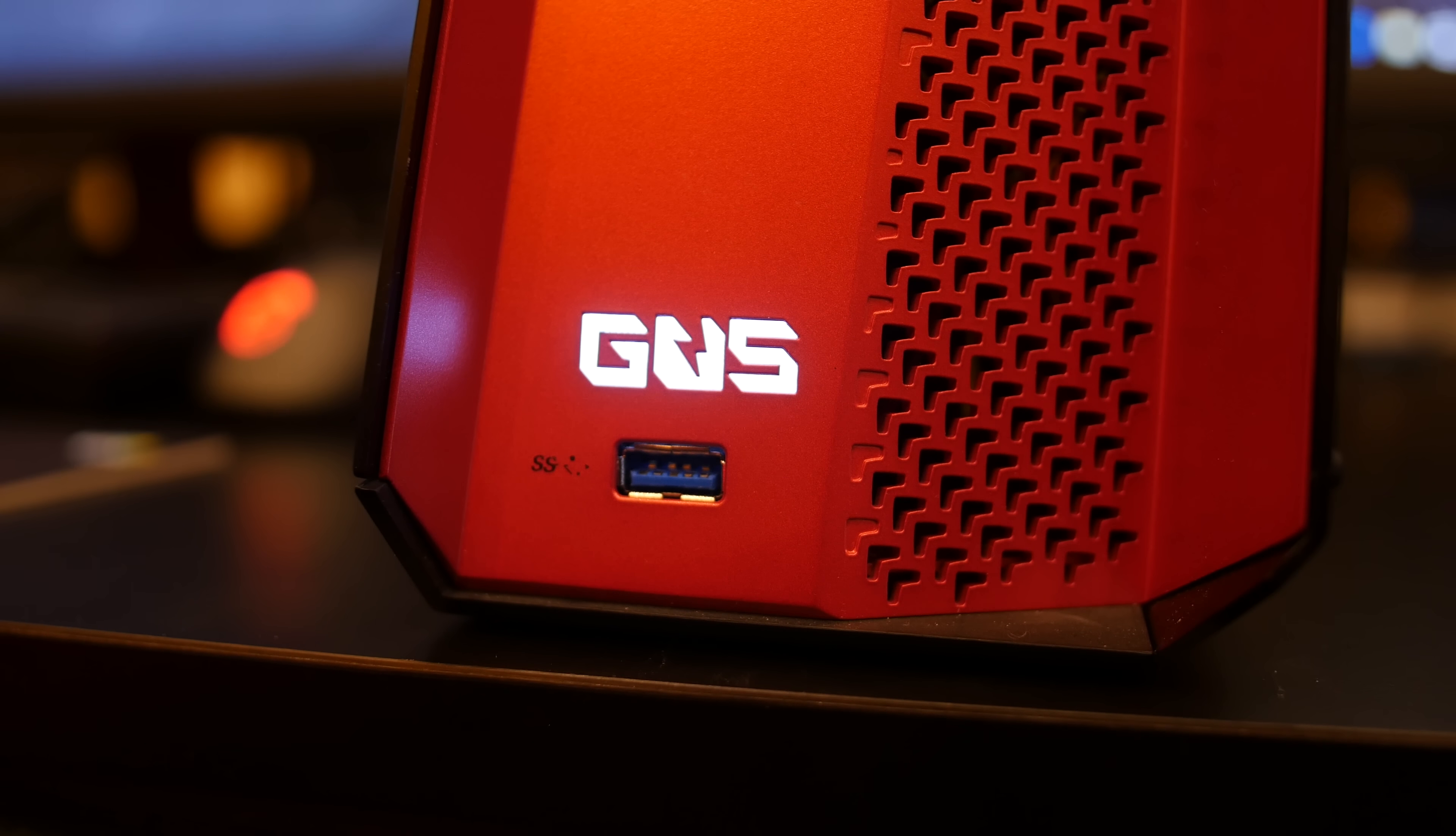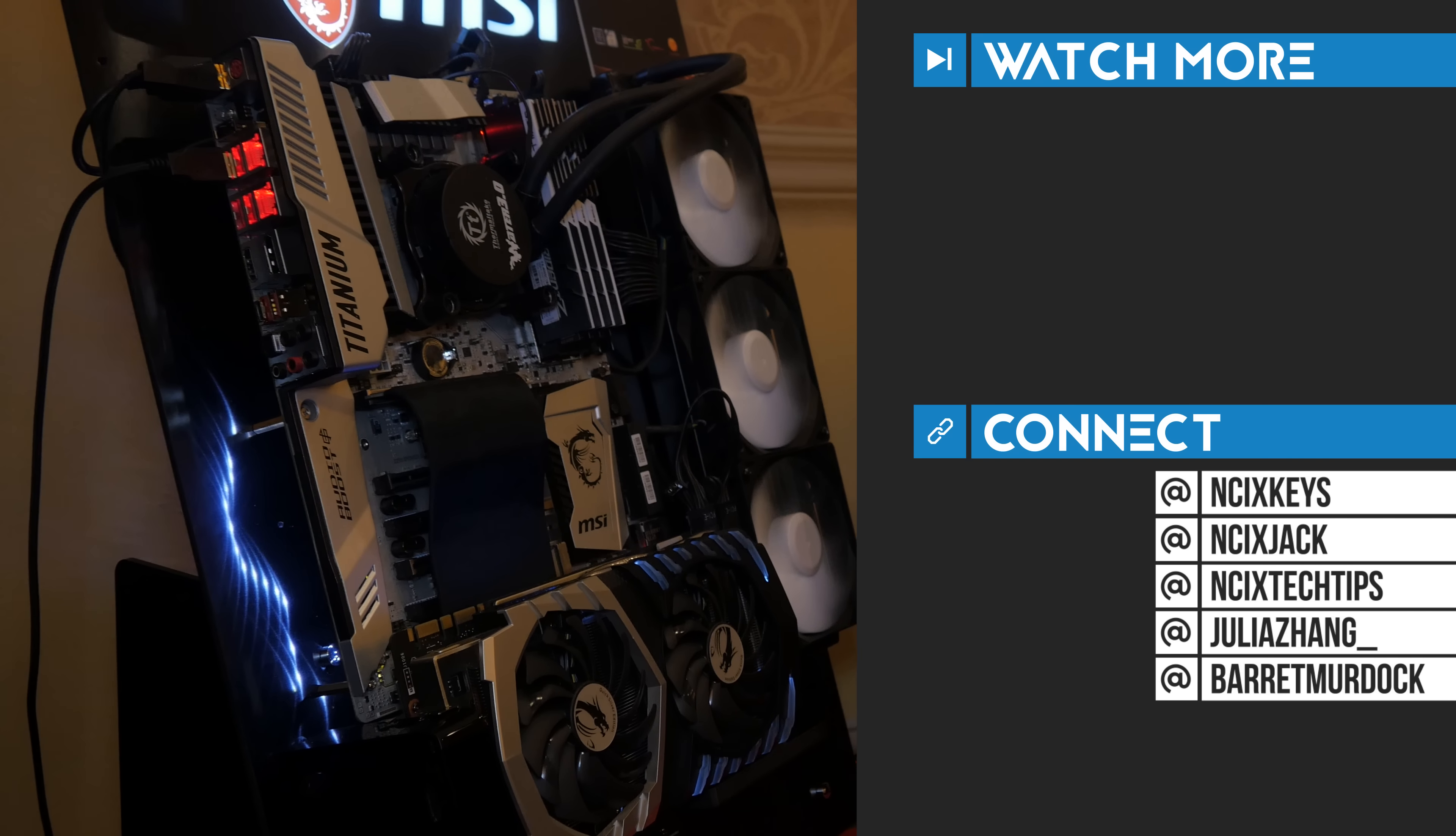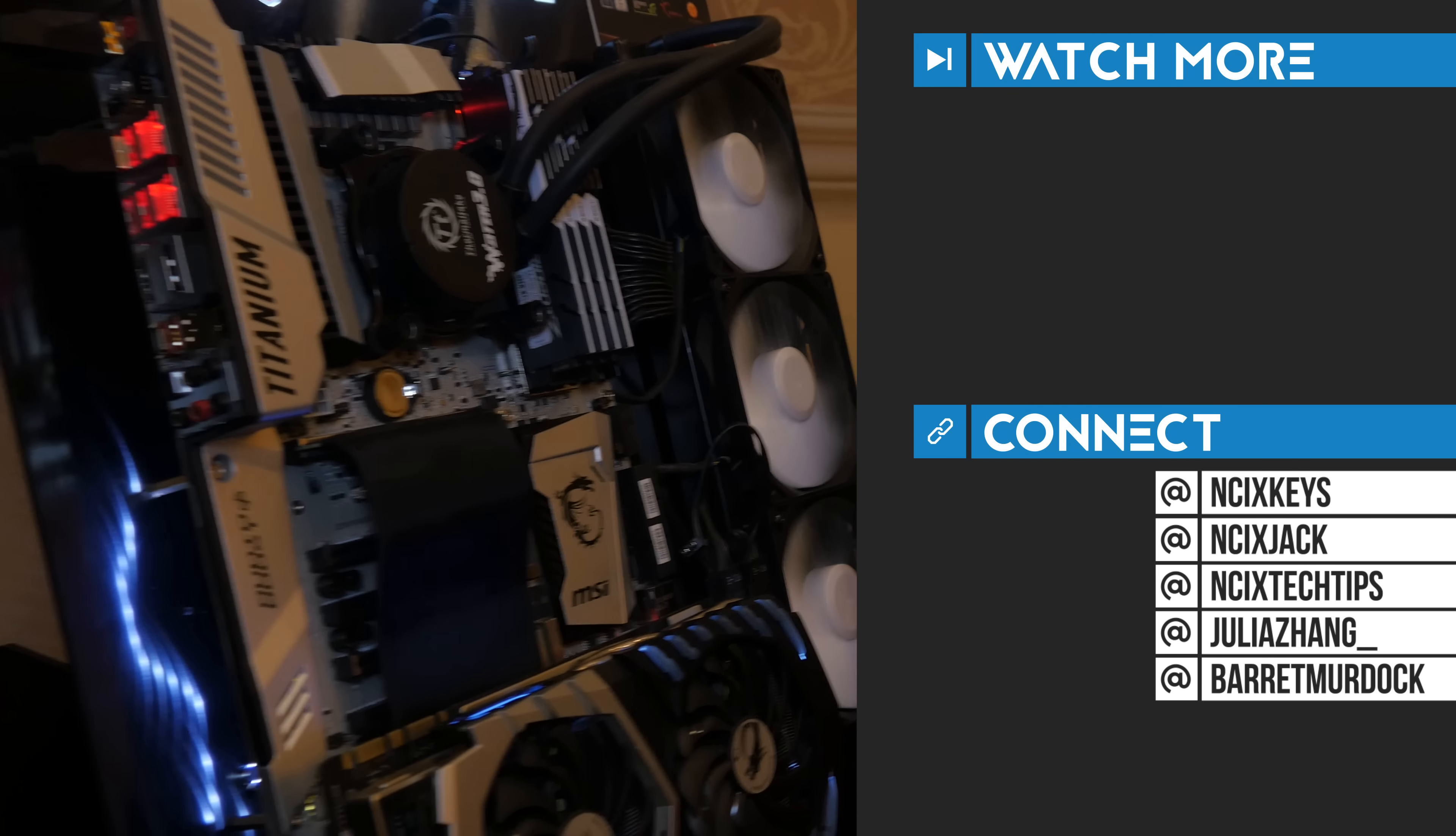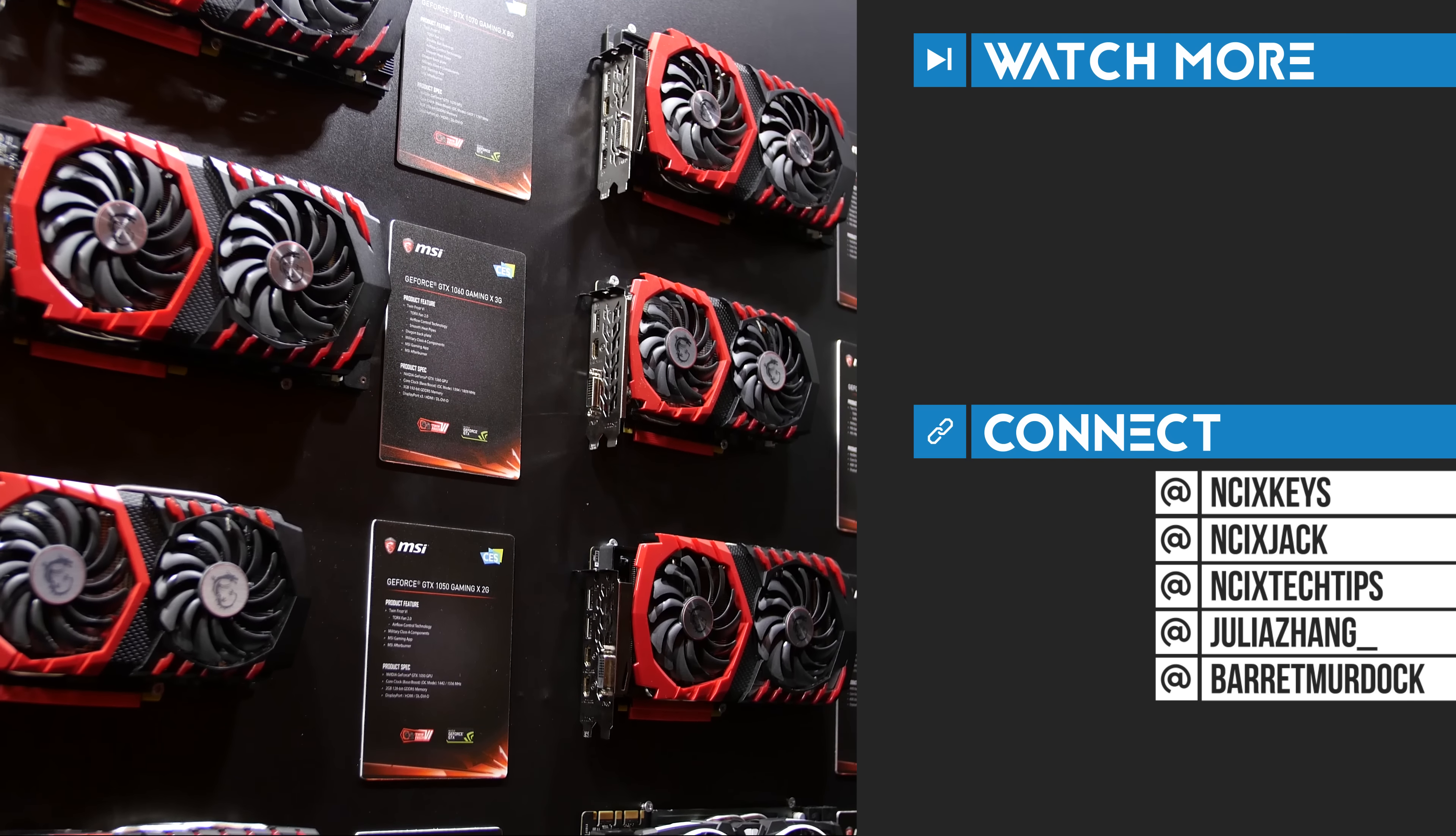Alright guys, thanks for watching. Don't forget to check out the rest of our CES 2017 coverage by clicking the video link on screen. Check us out on Twitter—our handles are at the bottom. Like the video if you liked it, comment below for fans with benefits, and subscribe for more videos like this from NCIX. Or not, it's your life. I ain't telling you how to live.